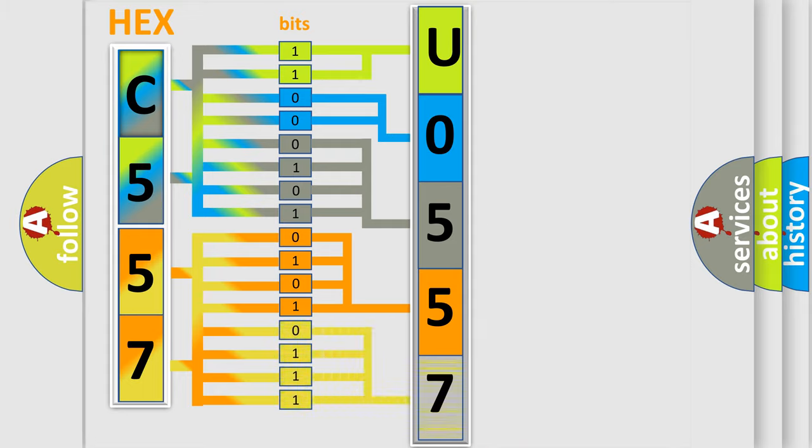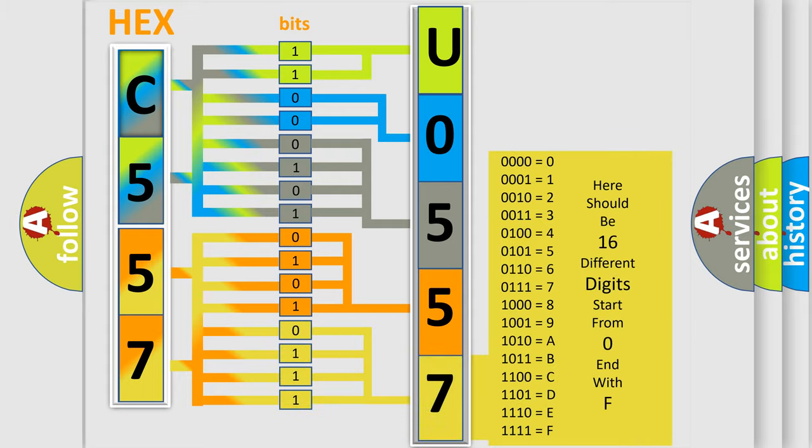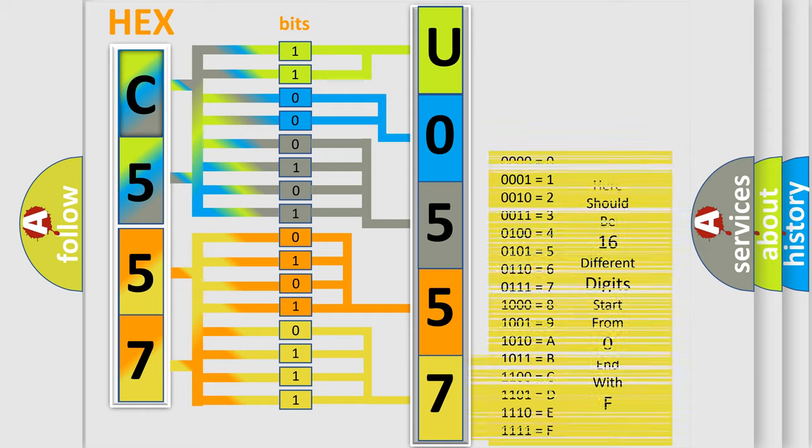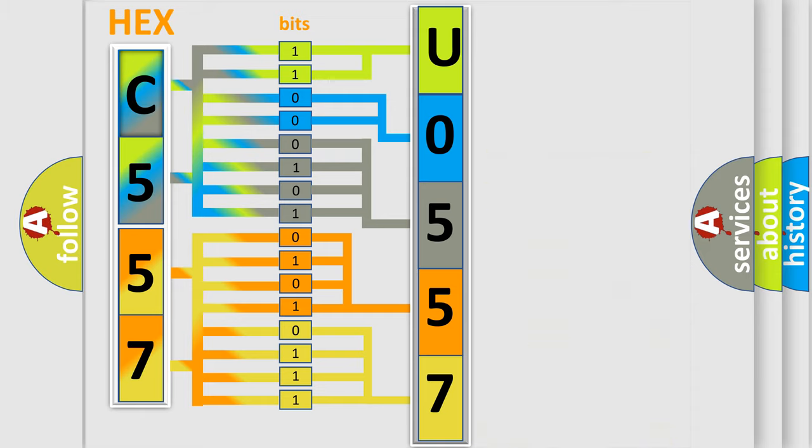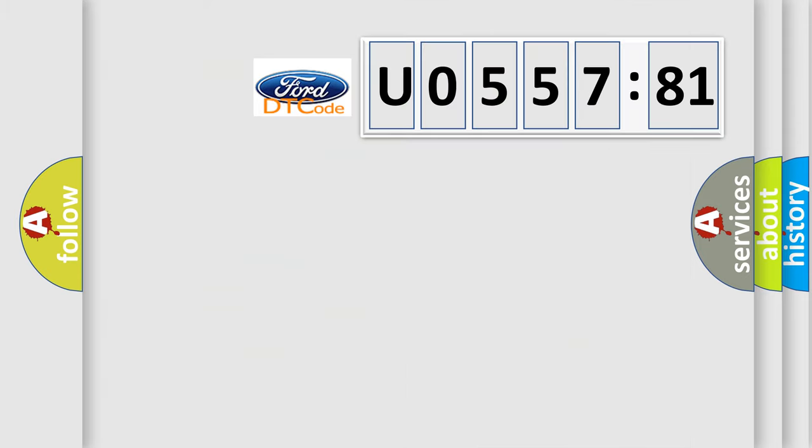A single byte conceals 256 possible combinations. We now know in what way the diagnostic tool translates the received information into a more comprehensible format. The number itself does not make sense to us if we cannot assign information about what it actually expresses.